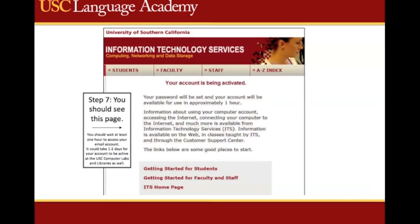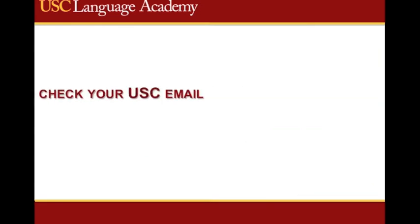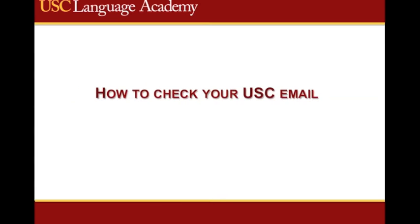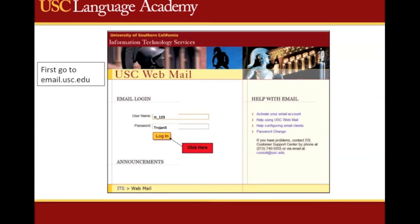You should now be all set up to use your new USC email address. Next, I will show you how to check your mail. How to check your USC email: go to email.usc.edu, then enter your username and the password you selected, and then click Log In.